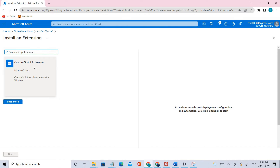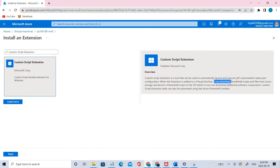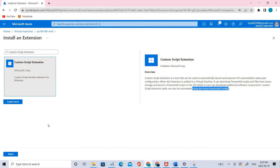Let's add it and search for Custom Script Extension, then click that and go next. The extension is a tool used to automatically launch and execute VM-customized tasks post-configuration. When added to the virtual machine, it can download PowerShell scripts and files from storage and launch a PowerShell script on the VM, which in turn can download additional software components and custom templates. Extension tasks can also be automated using PowerShell.